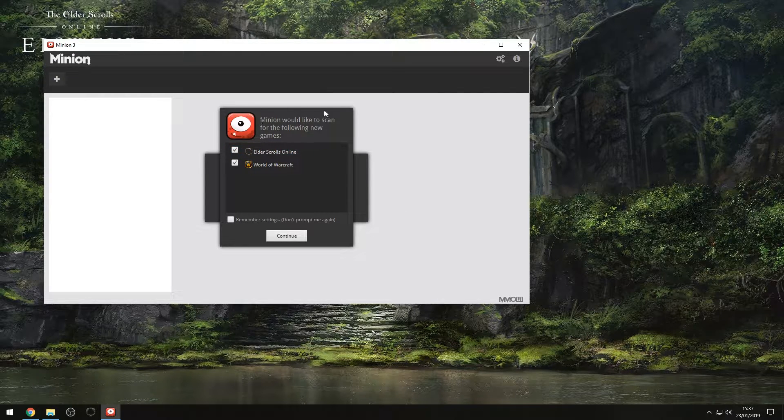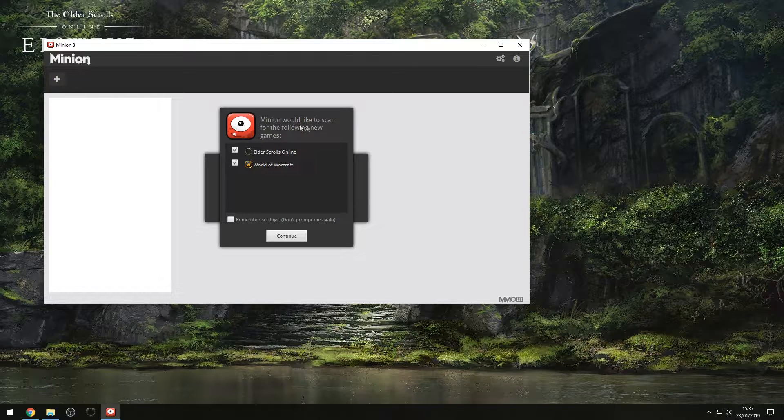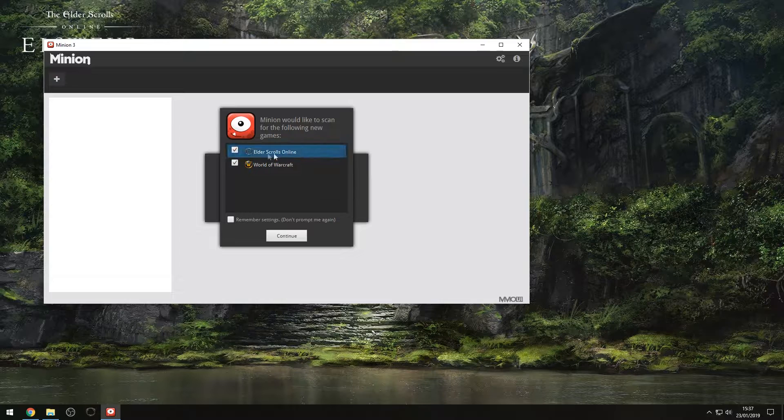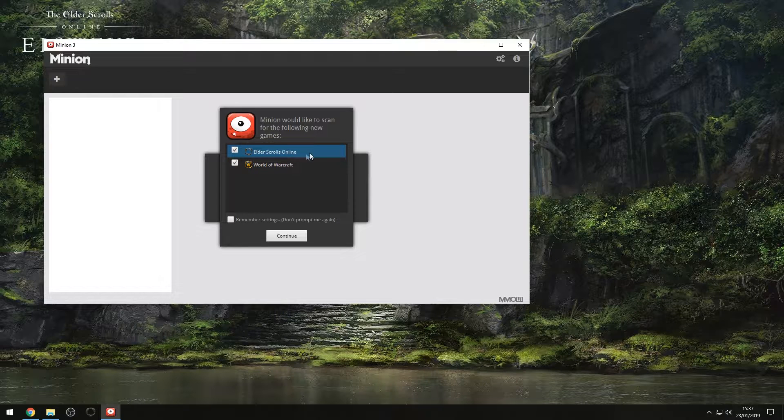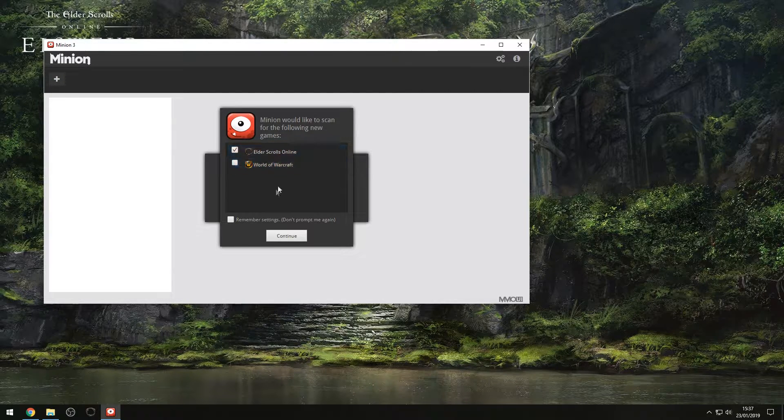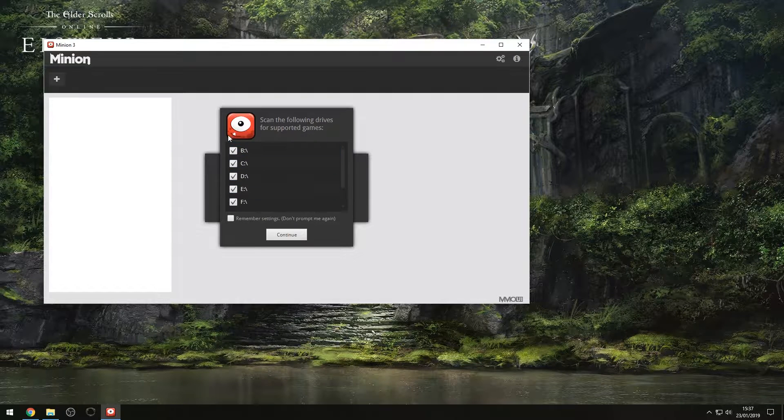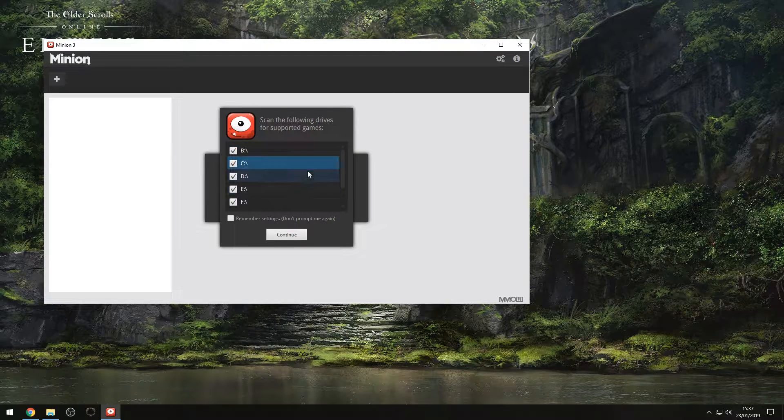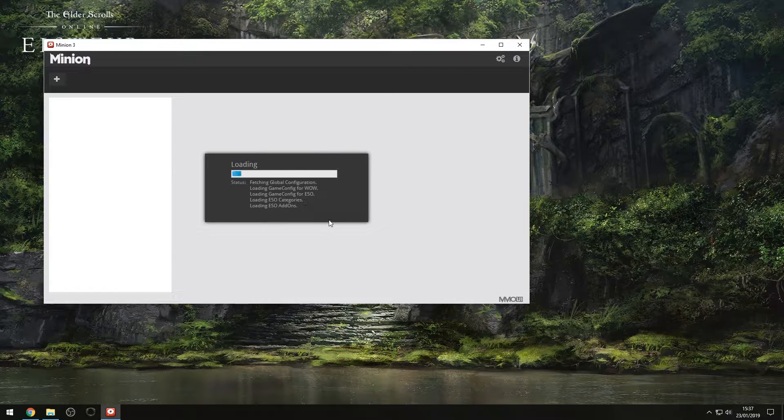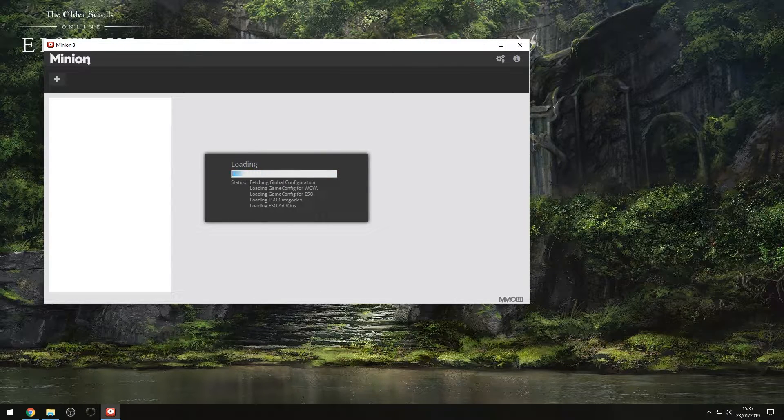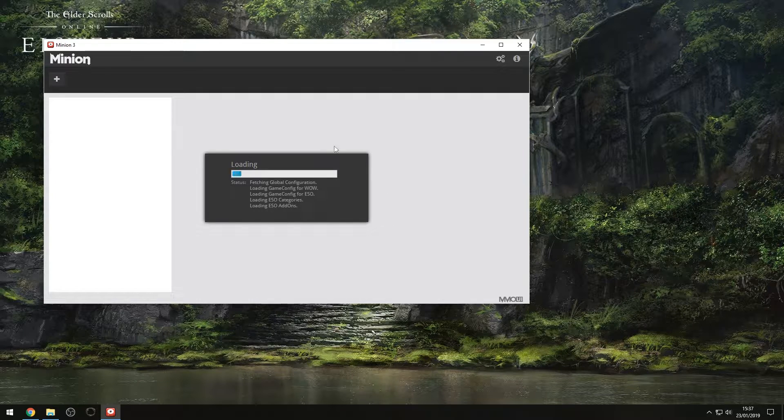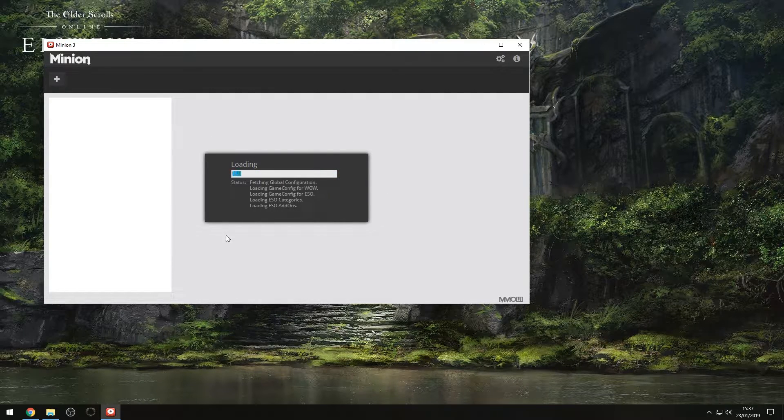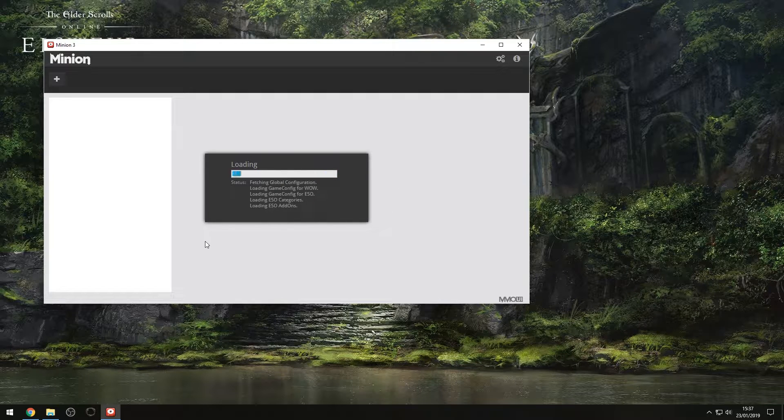So once we reboot Minion after having it updated, it would like to scan the computer for the following games. So it's got Elder Scrolls Online and World of Warcraft. We don't need to check for World of Warcraft, so we're only going to select Elder Scrolls Online, and then you can scan the following drives. Generally, I just let it do its thing. You don't have to, but that's the thing that I do, and this can take a while depending on how many drives you have and so on and so forth, but eventually it will detect the application.